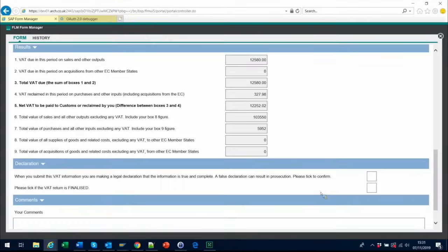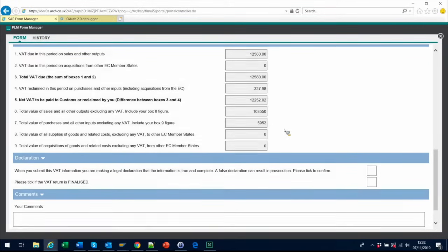This then brings through the relevant figures direct from your SAP system, and automatically populates the nine boxes of the VAT return.